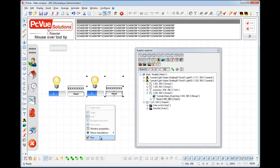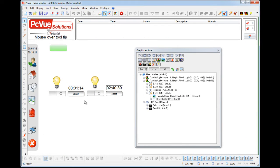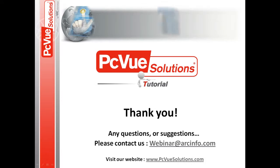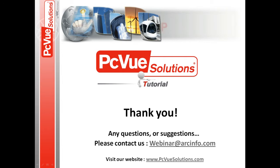Switch to run mode. And we now have a specific text depending on the light we select. And thank you for joining PC View Solutions Tutorials.